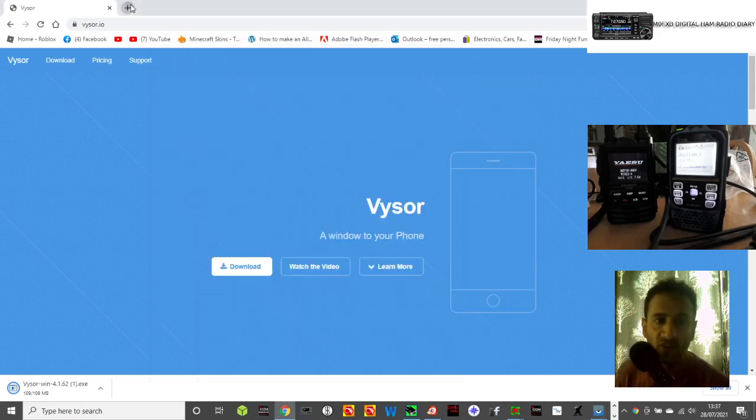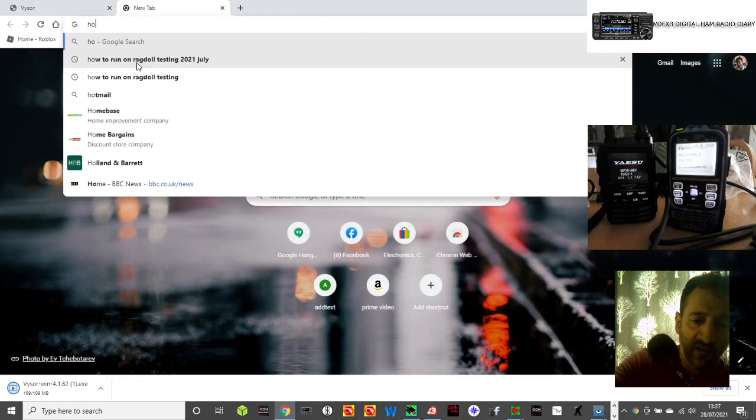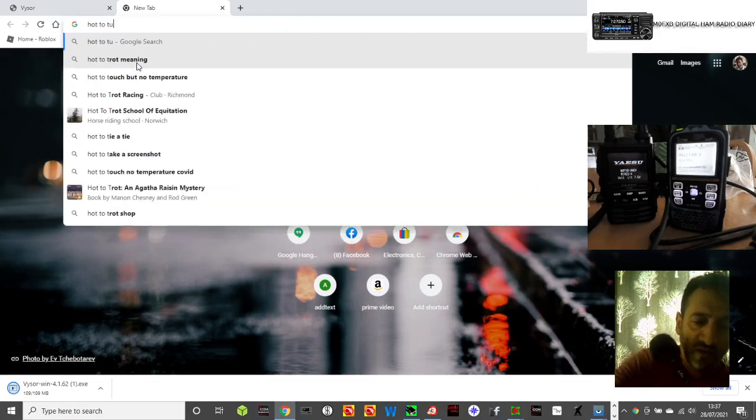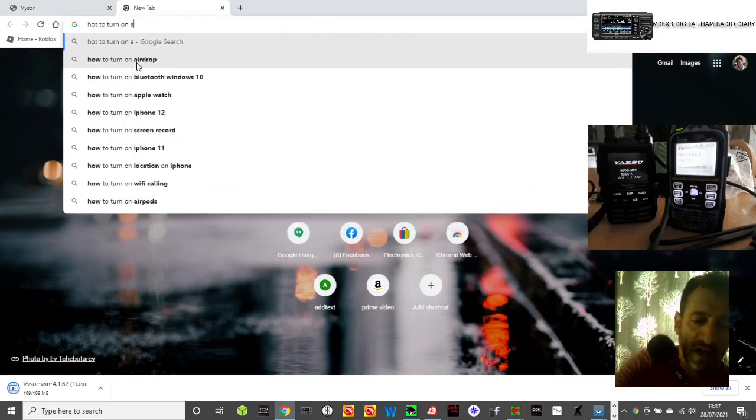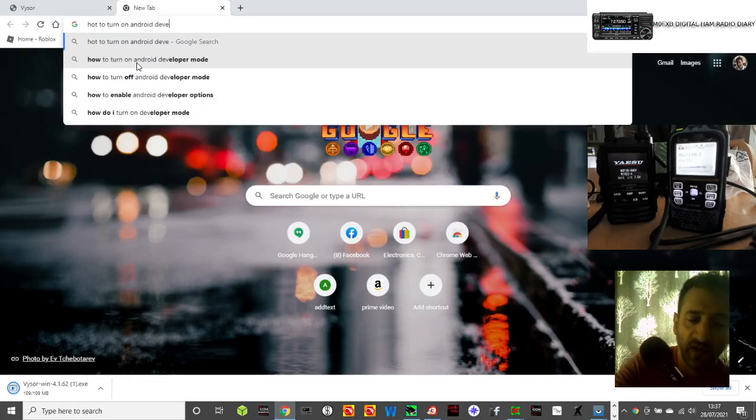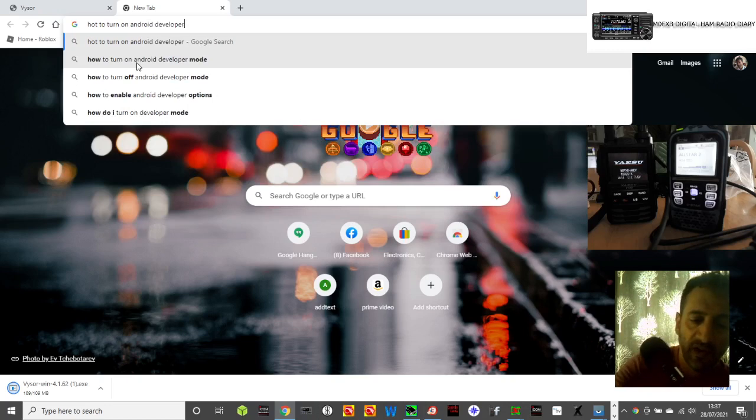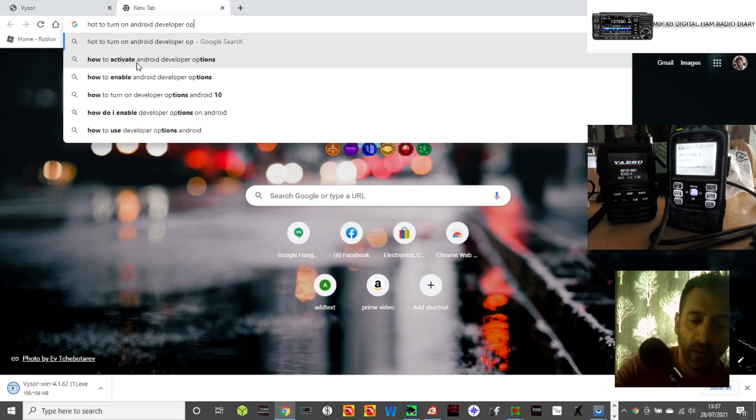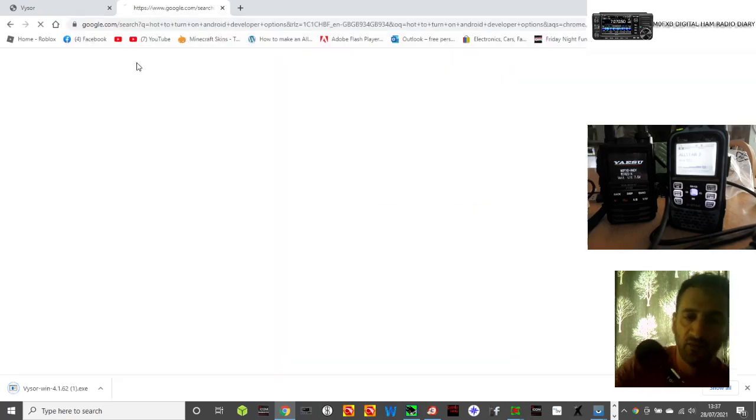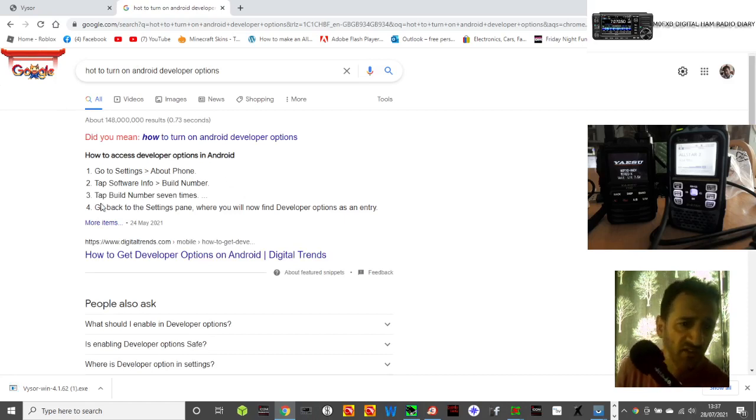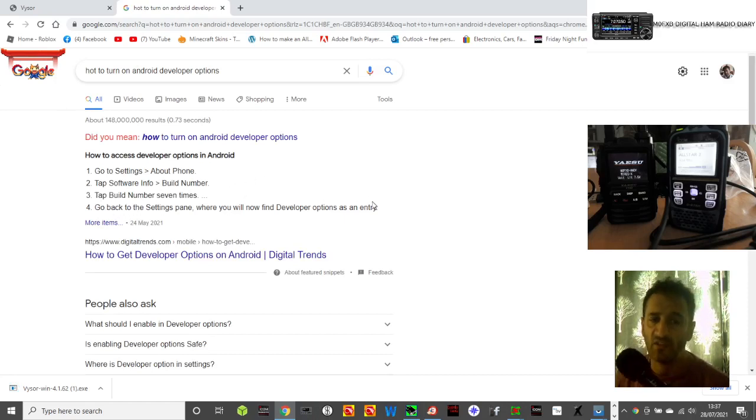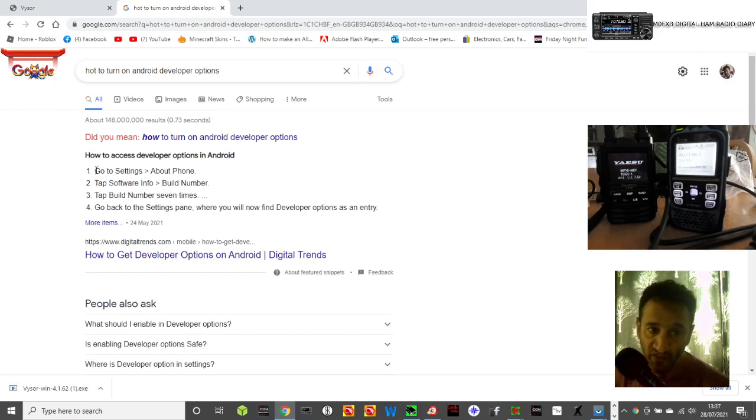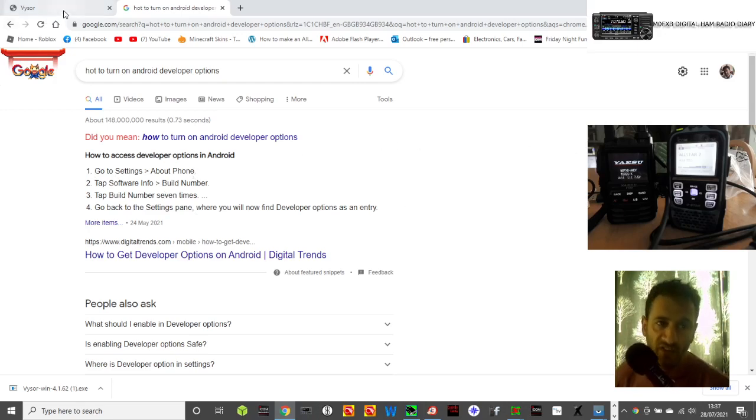Let me just search here: how to turn on Android developer options. There you go, it's going to Google. Go to settings, tap software build number, tap it several times and that's it. You've basically turned on developer options. It's literally that straightforward. Freeze frame the instructions on this and see how to do it.